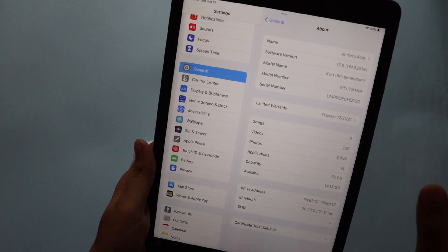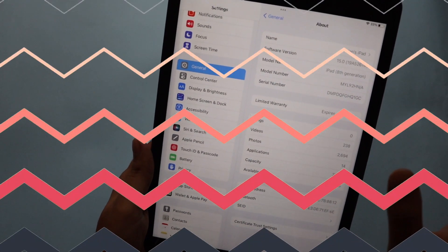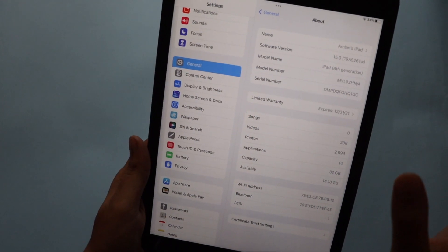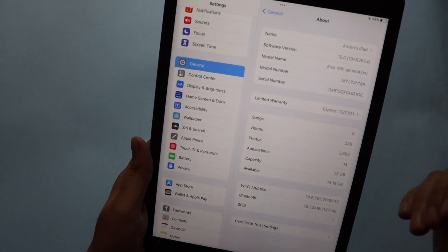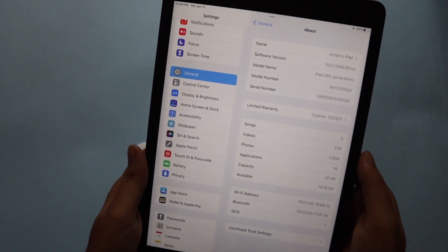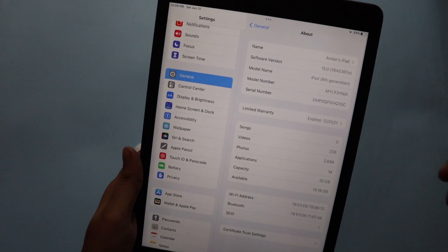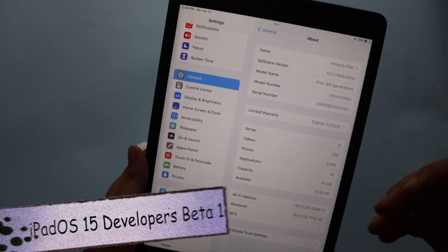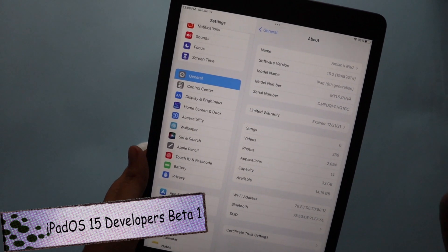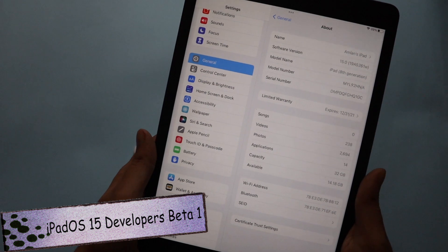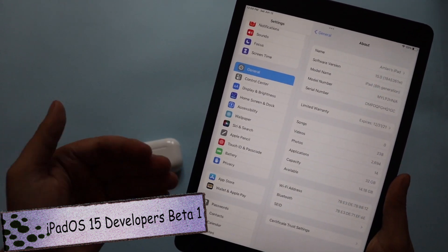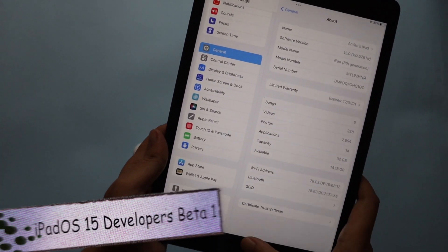As you can see the iPadOS is 15 and the build number is 19A5261W. As you can see from the build number, it is on W and we have a couple of more betas before we get to the stable version or the public beta. So as of now this is the iPadOS 15 Beta 1.